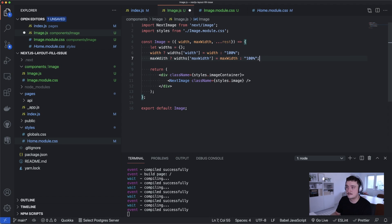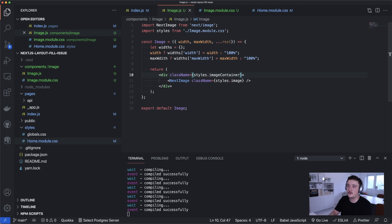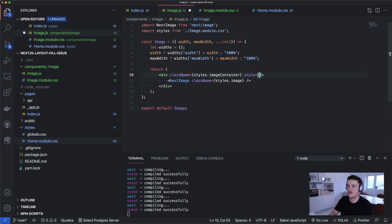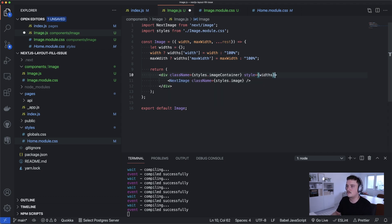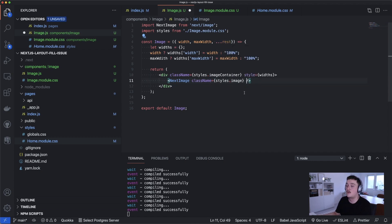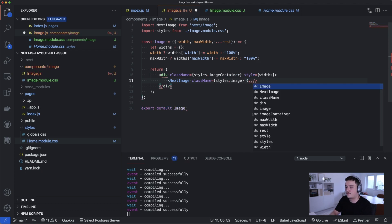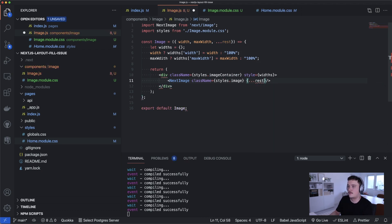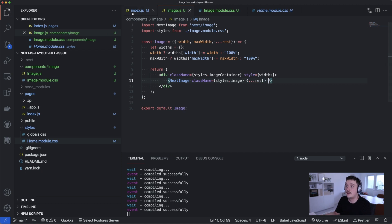Like this. Now all we have to do is pass in the width object to this div as a style attribute. Like this. And then what we also want to do is add any other props that we got which are stored in this rest variable. We want to spread them here. So let's do that. Like so. Let's save it and switch back to the index.js.